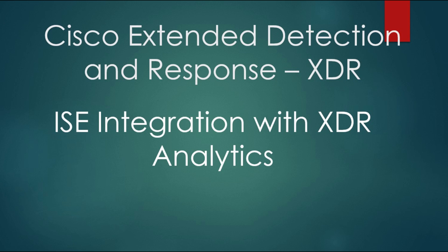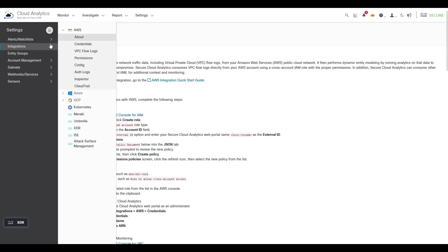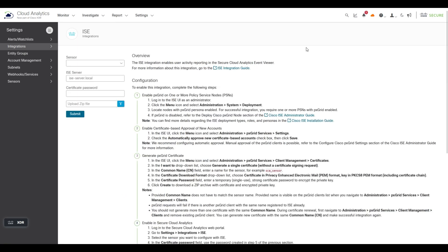Cisco Extended Detection and Response: ISE Integration with XDR Analytics. If you have your XDR Analytics portal and you go to Settings, Integrations, and then Integrations, you'll find the ISE integration option. This video covers how to create the integration and what it provides.